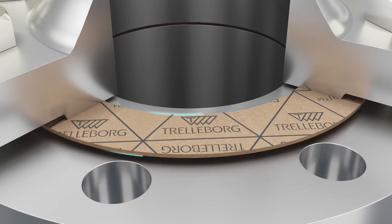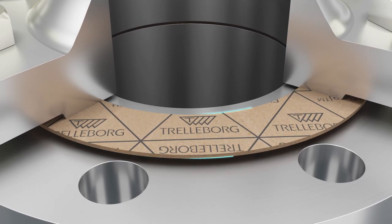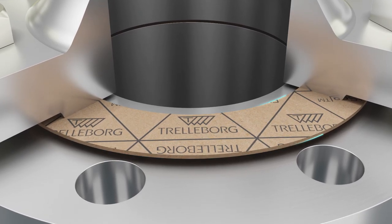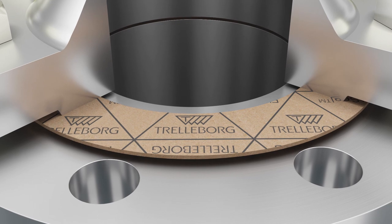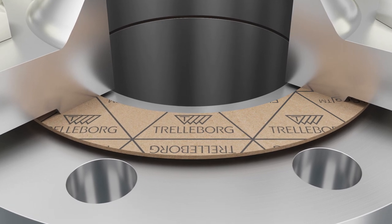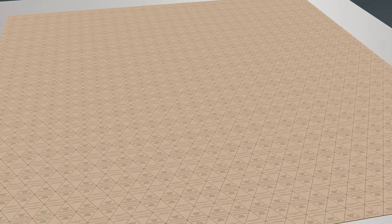Trelleborg Sealing Solutions' comprehensive HMF Flat Seal portfolio is designed to meet all flat sealing needs.